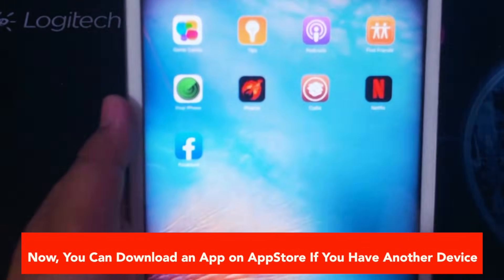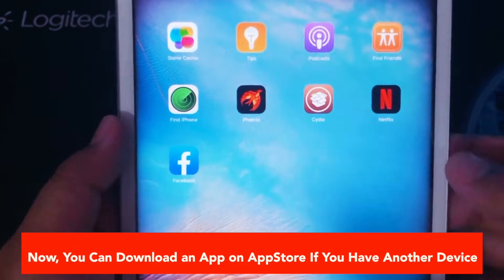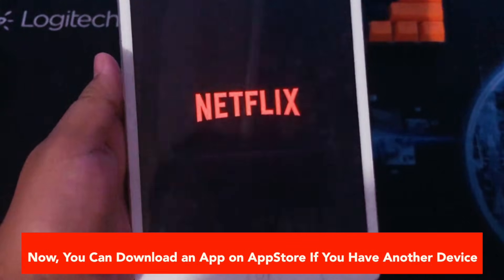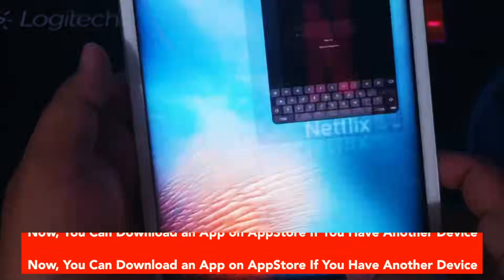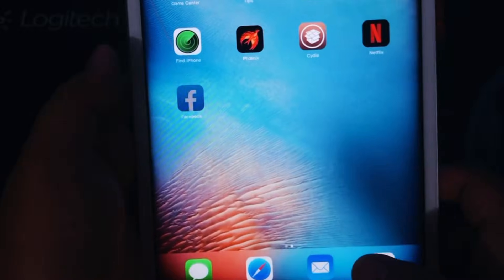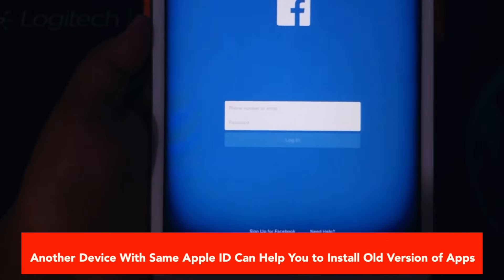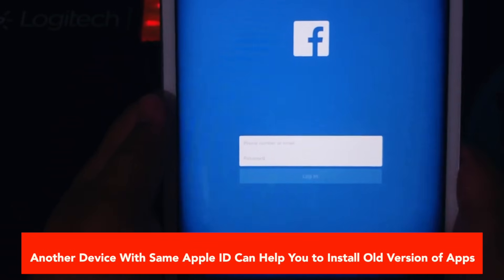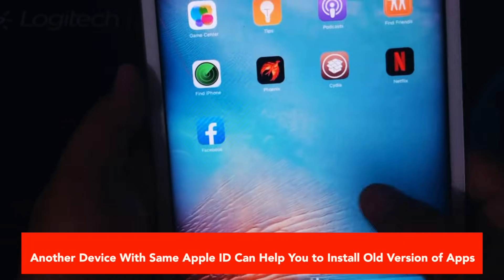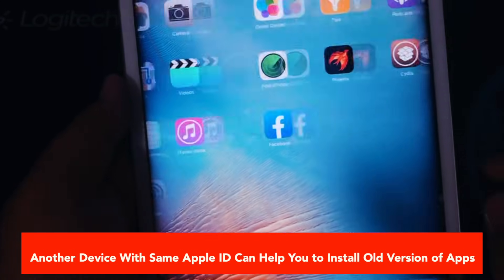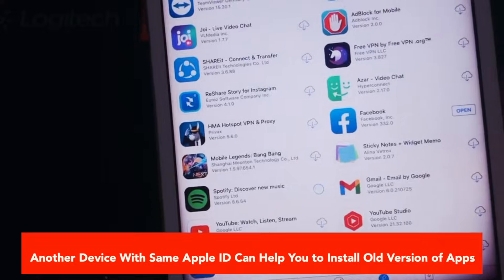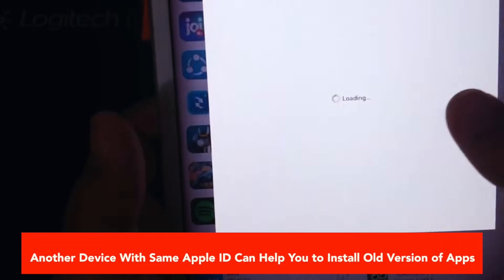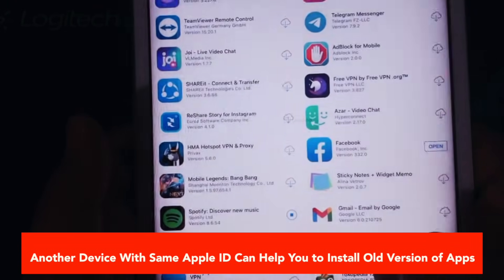Now you can download an app on the App Store if you have another device. Another device with the same Apple ID can help you install old versions of apps. It is more like a one device, one ID situation, and it is best if you avoid using two iPhones with the same Apple ID, as all data will be mutually shared and the other person can even lock you out of your own device remotely.